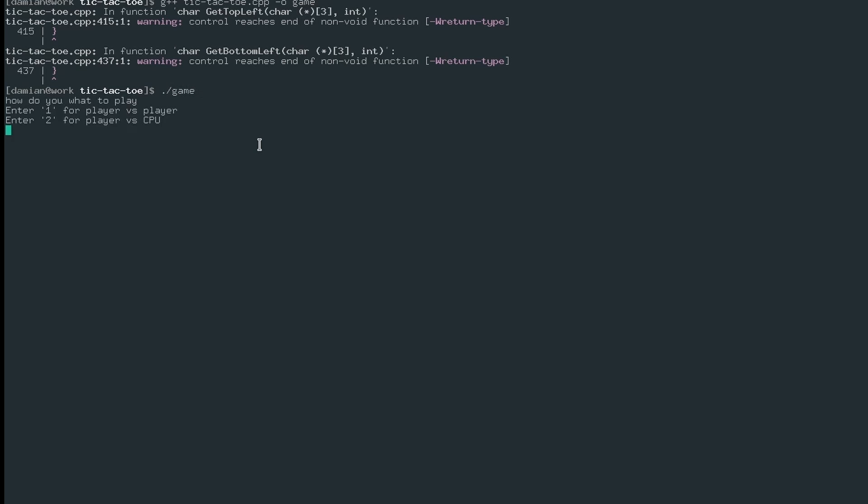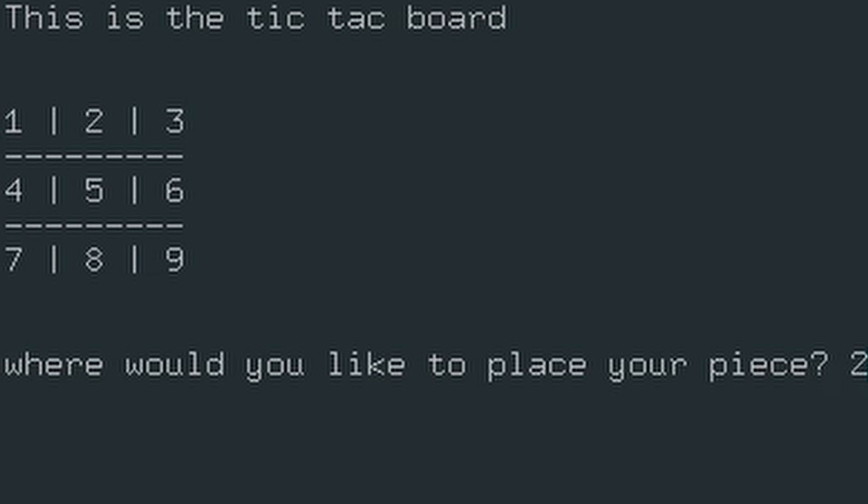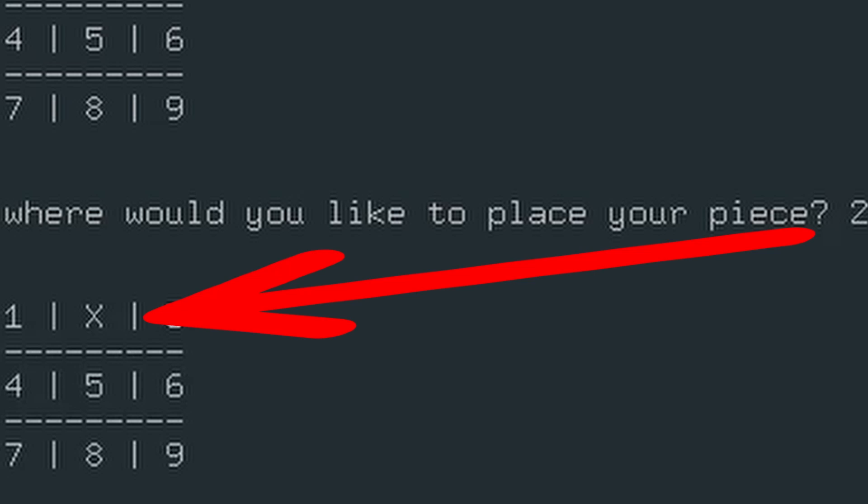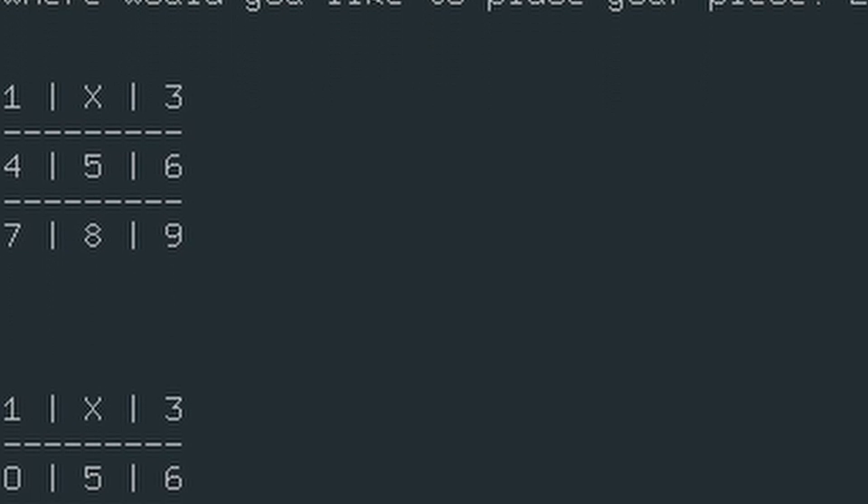The way the game works is by printing out a tic-tac-toe board and inputting numbers to select the square where you want to play your piece in. After that, the AI plays its turn by printing a board right below.